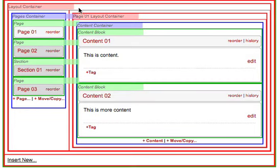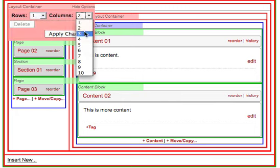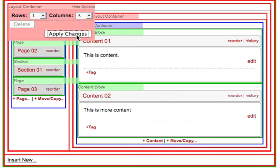Add in a sidebar to your site. Click on options for the layout containers surrounding the pages containers and content containers of your site. Choose to add another column and apply changes.